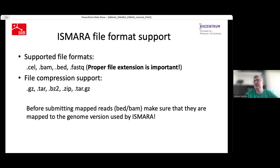When you submit mapped reads in BAM or BAT format, please make sure the data was mapped to the same genome version used by ISMAR. If your data was mapped to, say, hg19, and you run ISMAR with hg38, it's not going to work properly.